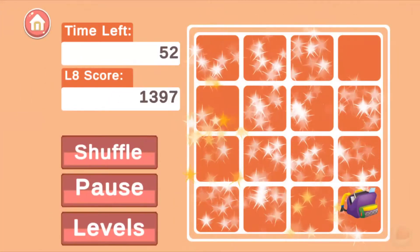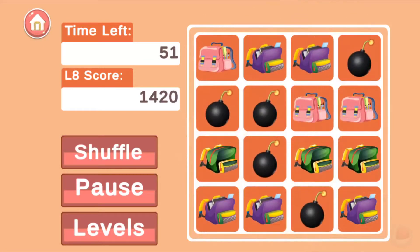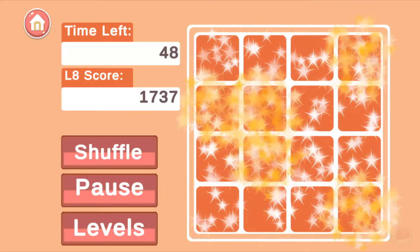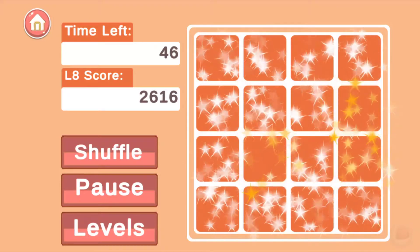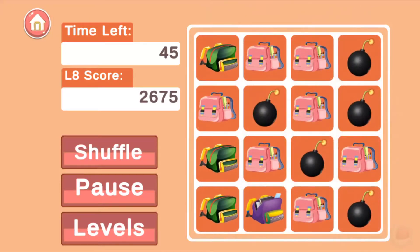Backpack Bounce is a fun mobile game for everyone. Hi, I'm Hugh Smith, the developer of Backpack Bounce for both iPhone and Android.